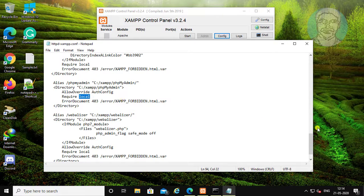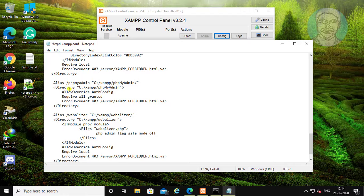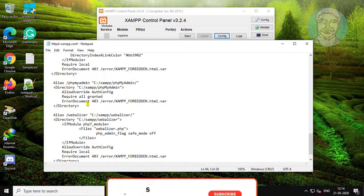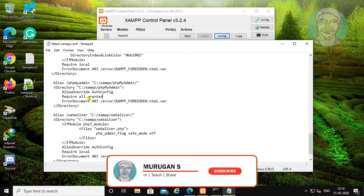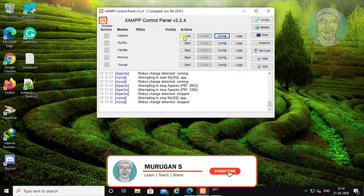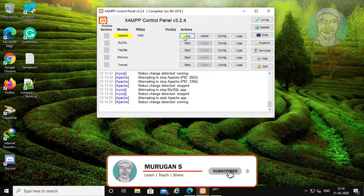Change 'local' to 'all granted'. Save and exit the editor. Restart Apache and MySQL services.